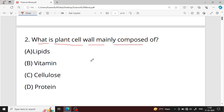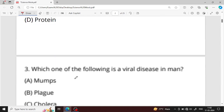Question number two: what is plant cell wall mainly composed of? Plant cell wall is composed of cellulose — option C is your right answer. Cellulose is an organic polysaccharide compound. It provides structural and mechanical support to the plant.